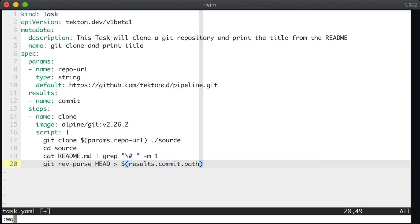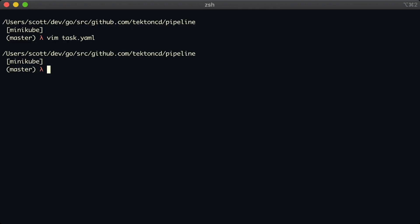And ultimately, the contents of that file will work their way back to the Tekton controller and into the YAML of the task run. Okay, I'll save and quit and apply this task. And then let's run it one more time.